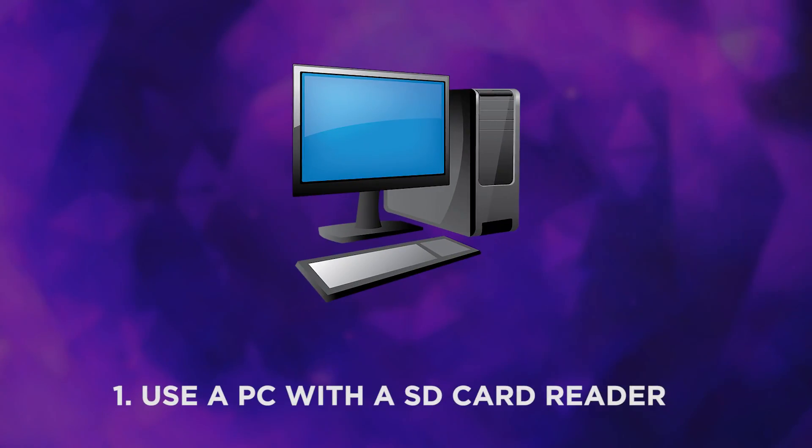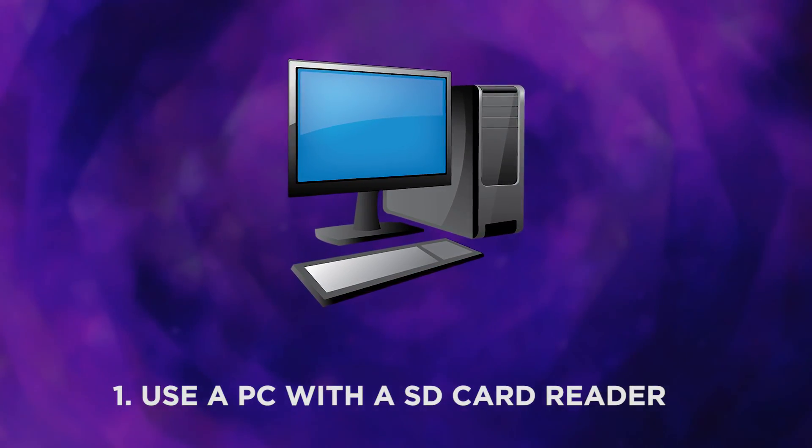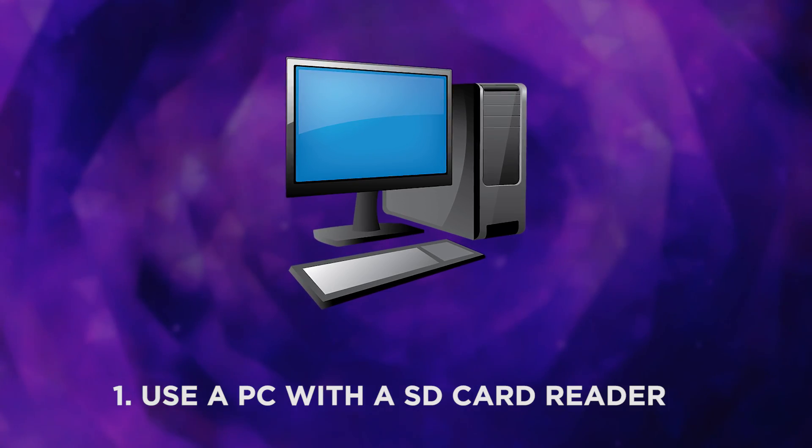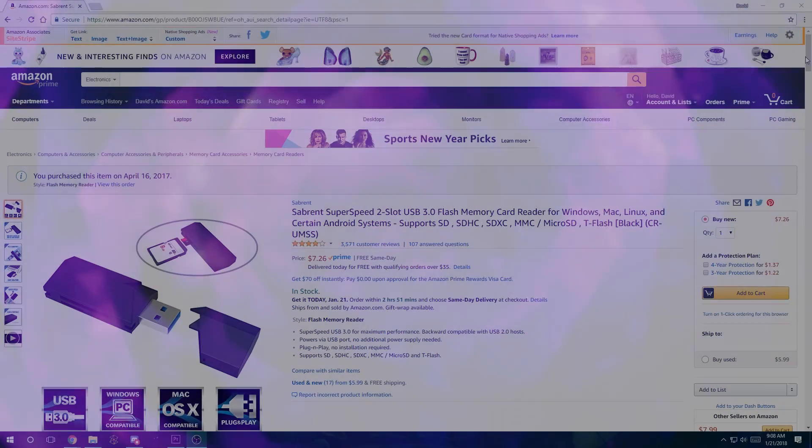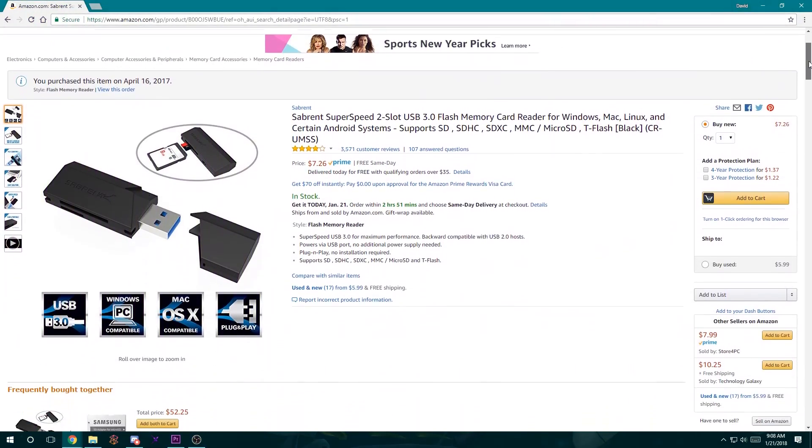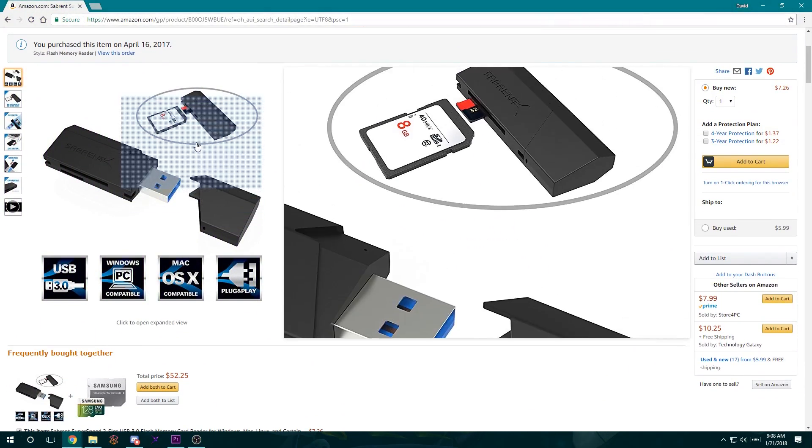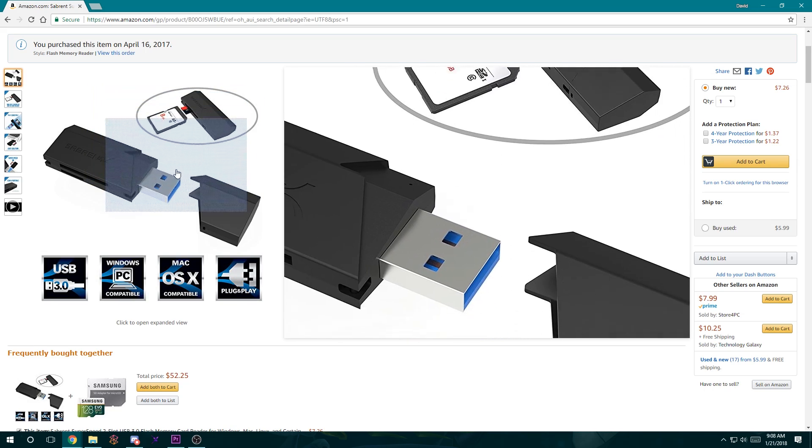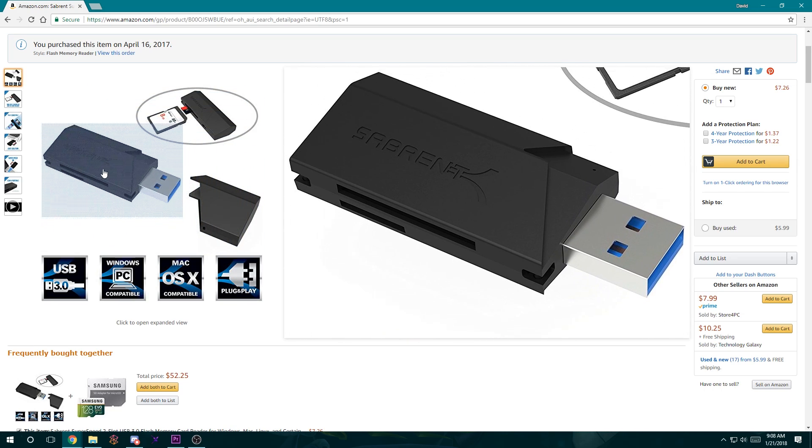First, you need a PC that has SD card reading capabilities. If your computer doesn't have an SD card slot, you can purchase a USB SD reader, which we've linked in the description.